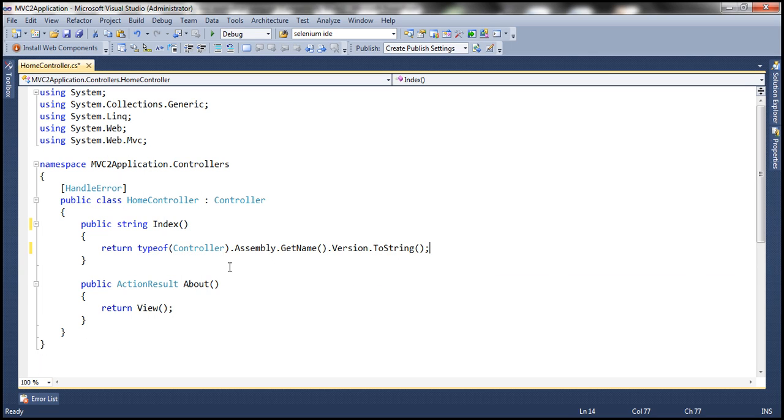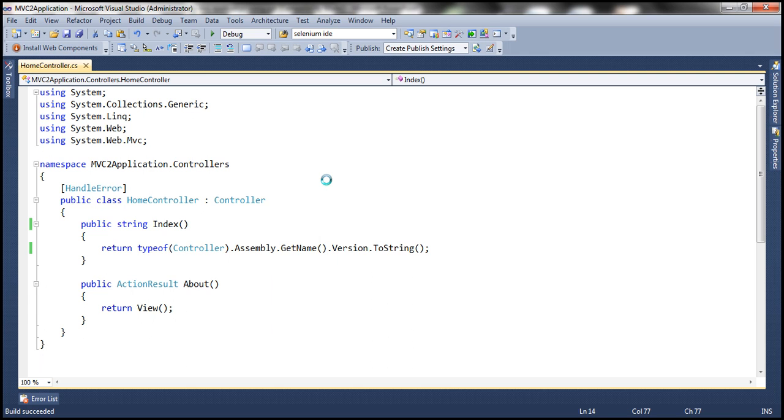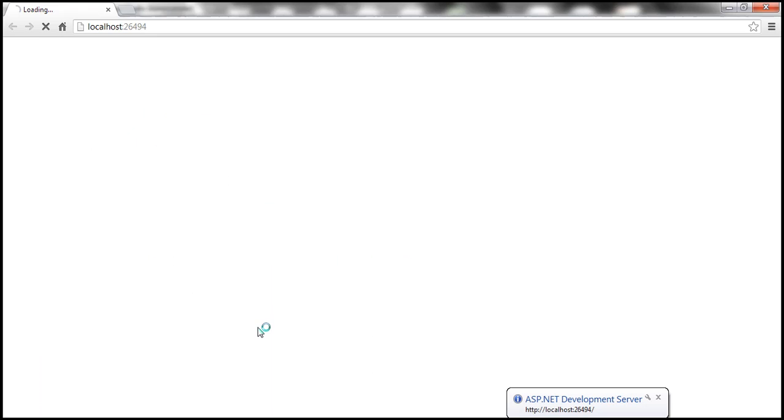That's it. So if I go ahead and run this now, when the web application renders, it should show me the version of MVC that was used to build this application, and that's at runtime.